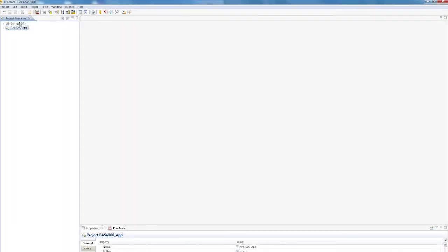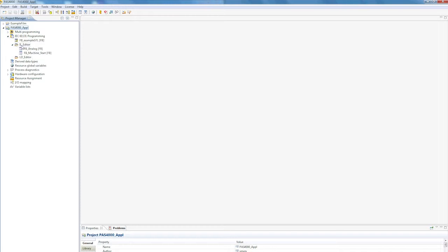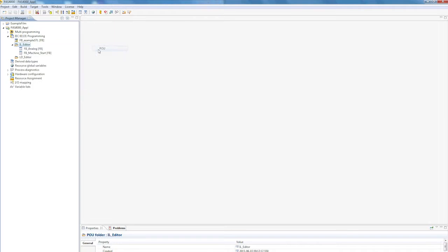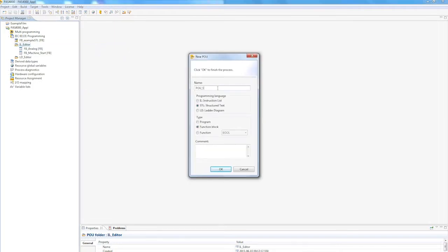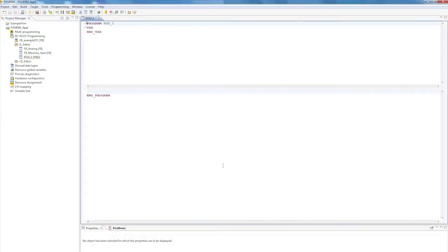The first project I created is the Project Manager. I called it Pass4000 Underscore Application. There is an IL Editor in IEC 61131 Programming. By right-clicking, I now have the option to add a new block via New POU in the context menu. The programming language, in other words the IL Editor, is here next to the first radio button. The type can be selected afterwards. As soon as I press OK, the IL Editor opens.